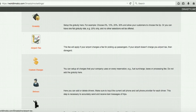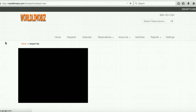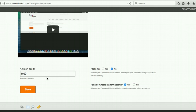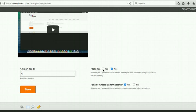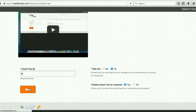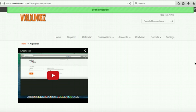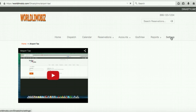Airport Tax: if your city charges a fee for airport pickups, you can add that here. For example Chicago charges $4 per pickup — enter $4 and enable it. There's also a Tolls setting: enable it and a message will appear on the reservation telling customers prices do not include tolls. We'll keep tolls set to 'No' for now.